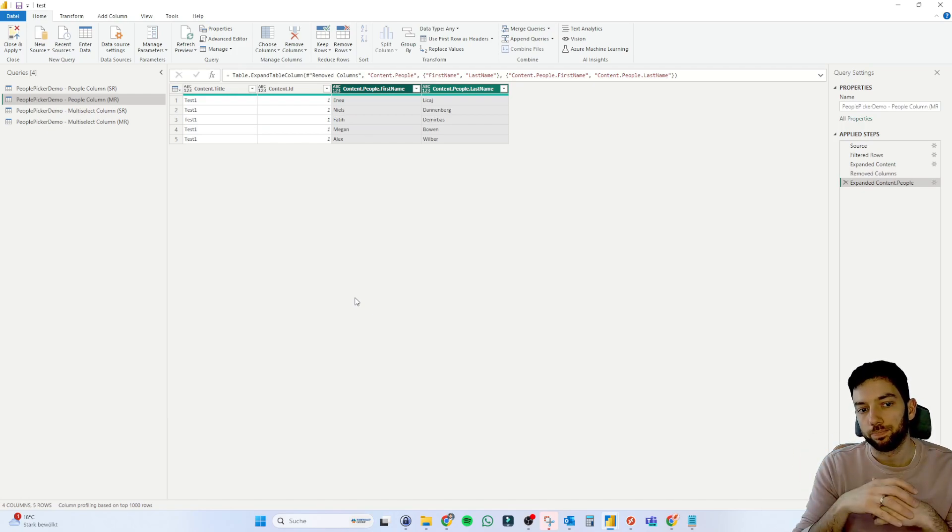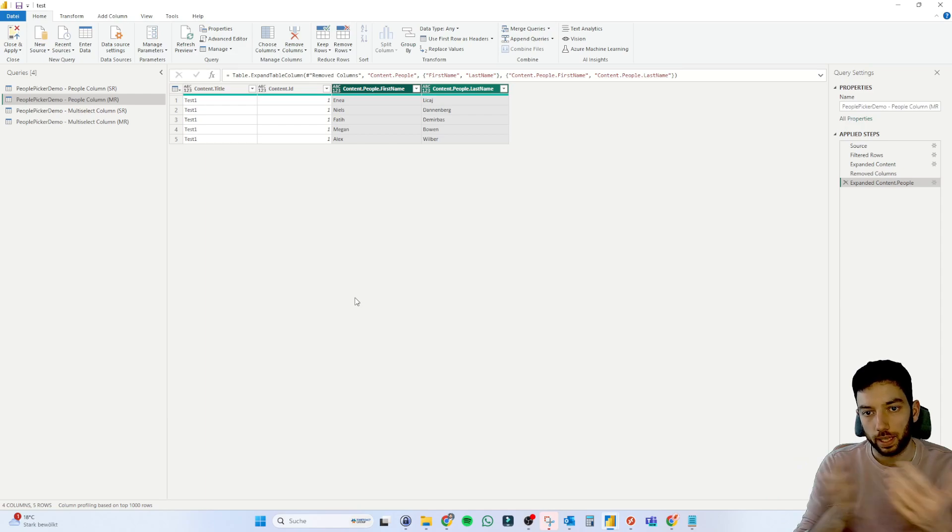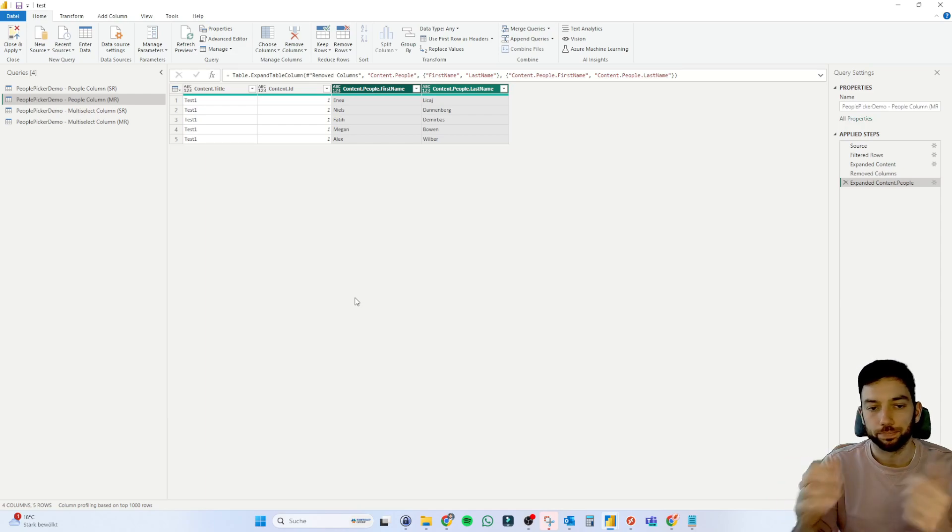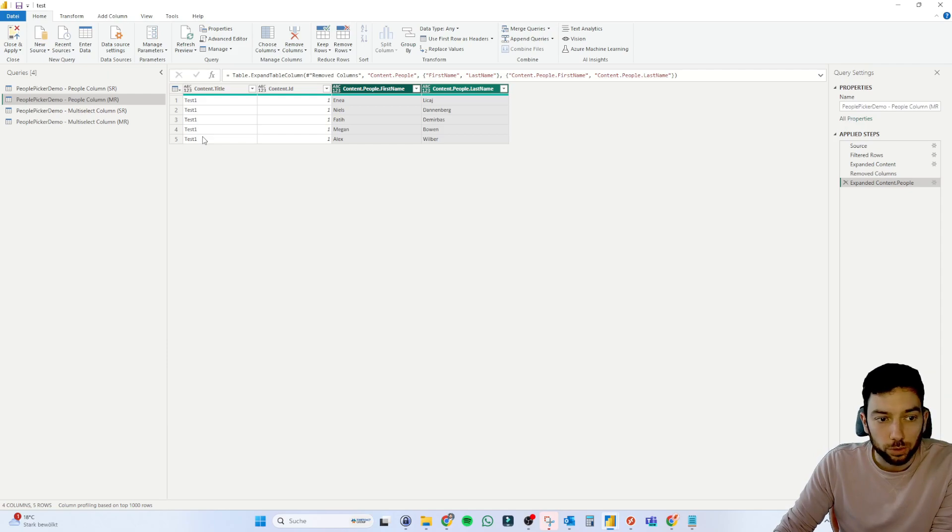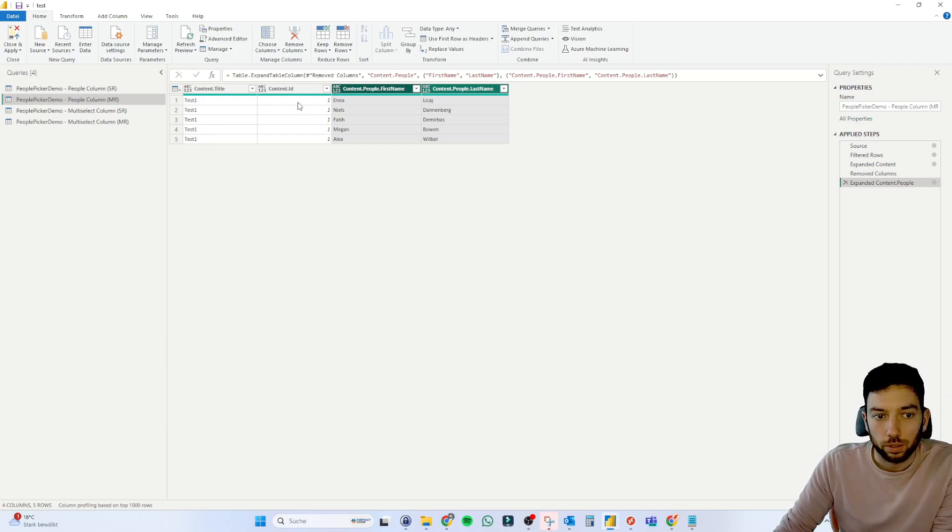and then we'll have in one row the first name, the last name, something like a full name. But as you can see, we have now five duplicates for our title and our ID.